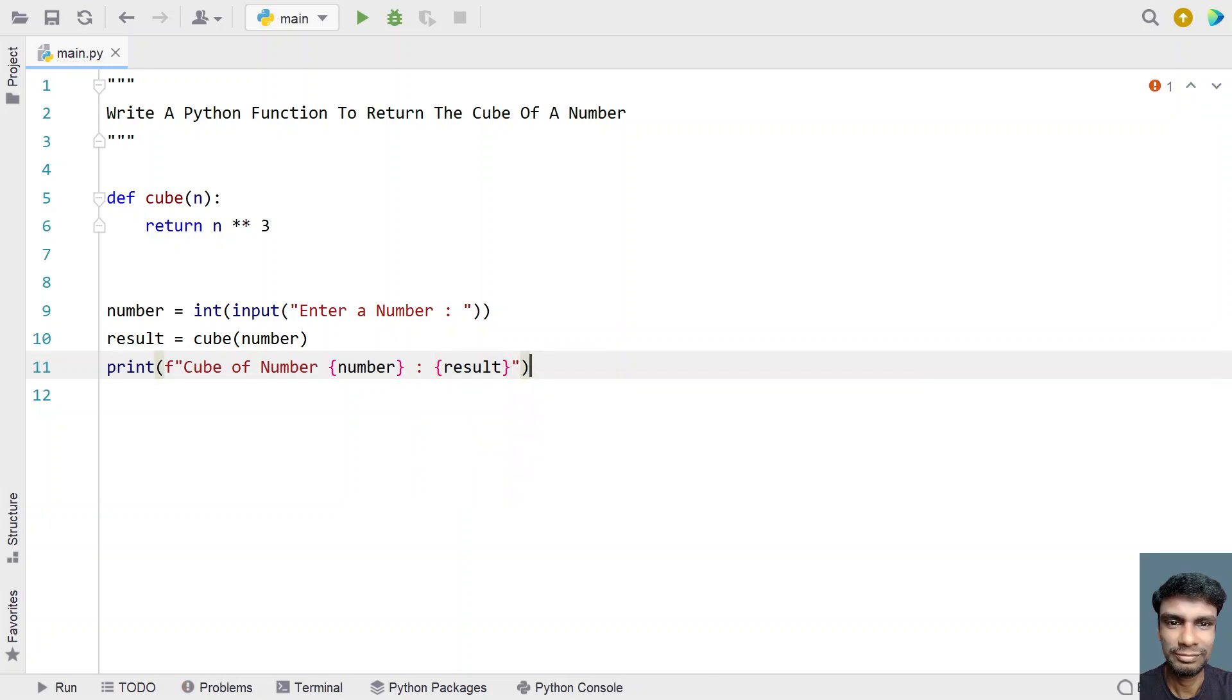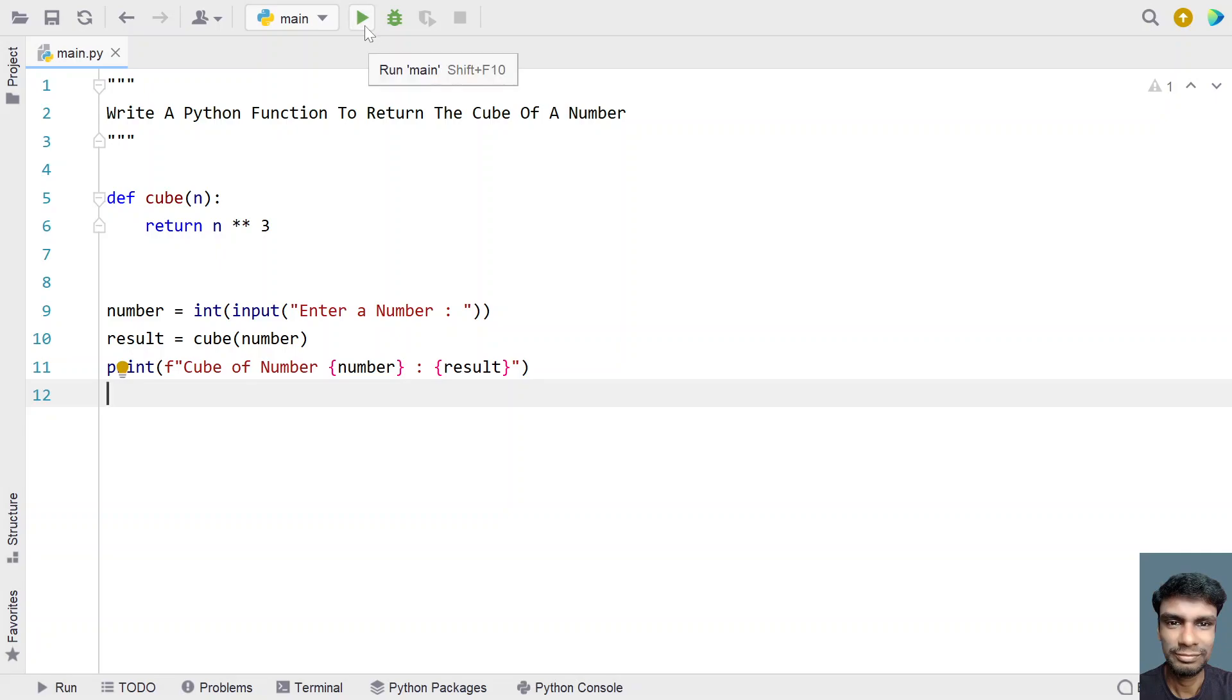This is a complete Python program with a function to return the cube of a number. Let me execute this and show you how it works.